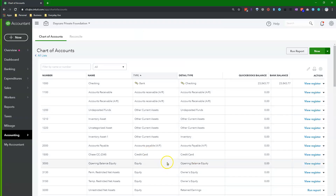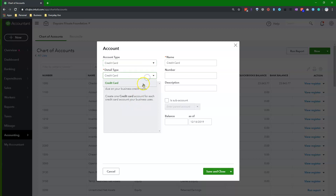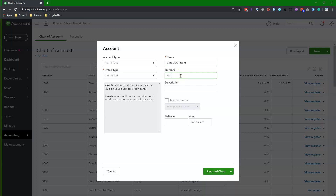Method number two is to create a parent credit card account with your real credit cards as subaccounts underneath the parent account. To do this, click the New button again. In the Accounts window, select the account type as Credit Card and the Detail type as Credit Card. In the Name field, enter your credit card provider's name, account number, and the word parent. Enter a chart of account number. In the Description field, enter a note that says: only use this account to reconcile all subcredit card accounts.